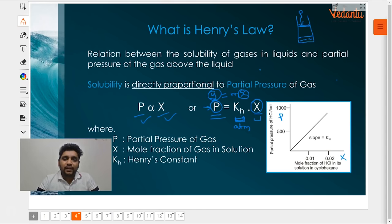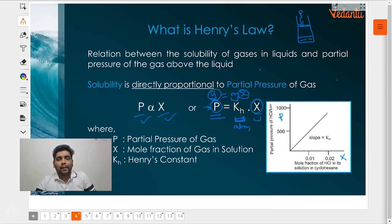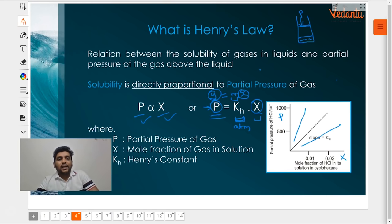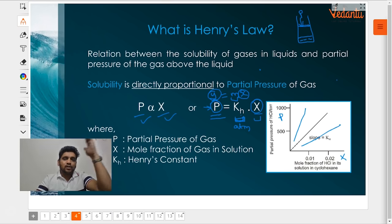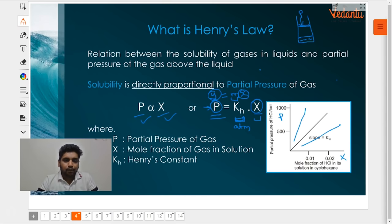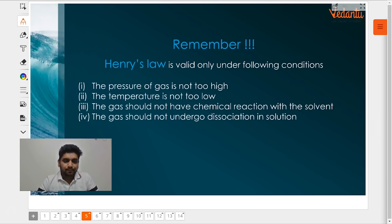If you plot a graph of pressure as a function of mole fraction of the gas — P = KH × X — it takes the form Y = MX, a straight line through the origin. The y-axis is pressure and the x-axis is mole fraction. The slope of this straight line should be equal to KH. For different gases, you get different straight lines passing through the origin. The gas with a higher Henry's constant will have a steeper slope, and the gas with a lower Henry's constant will have a smaller slope.